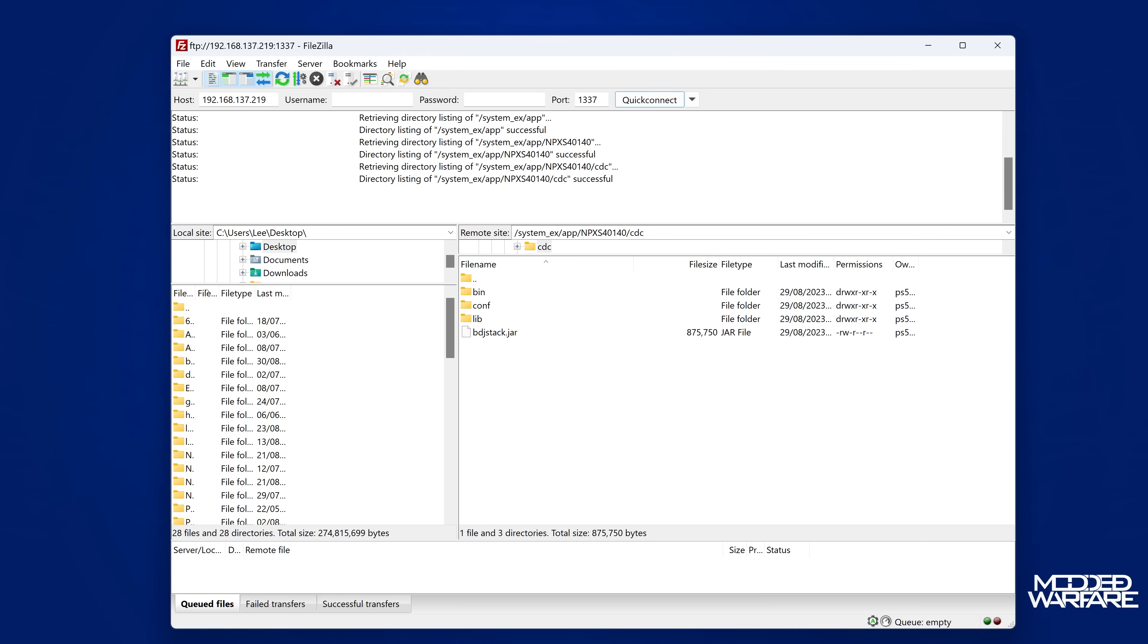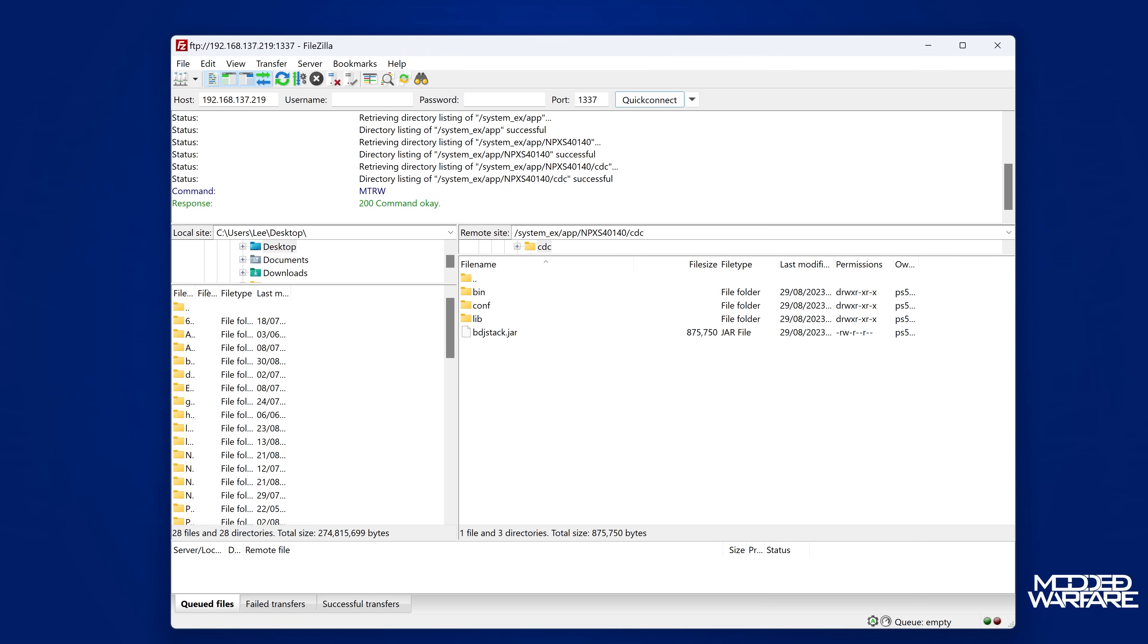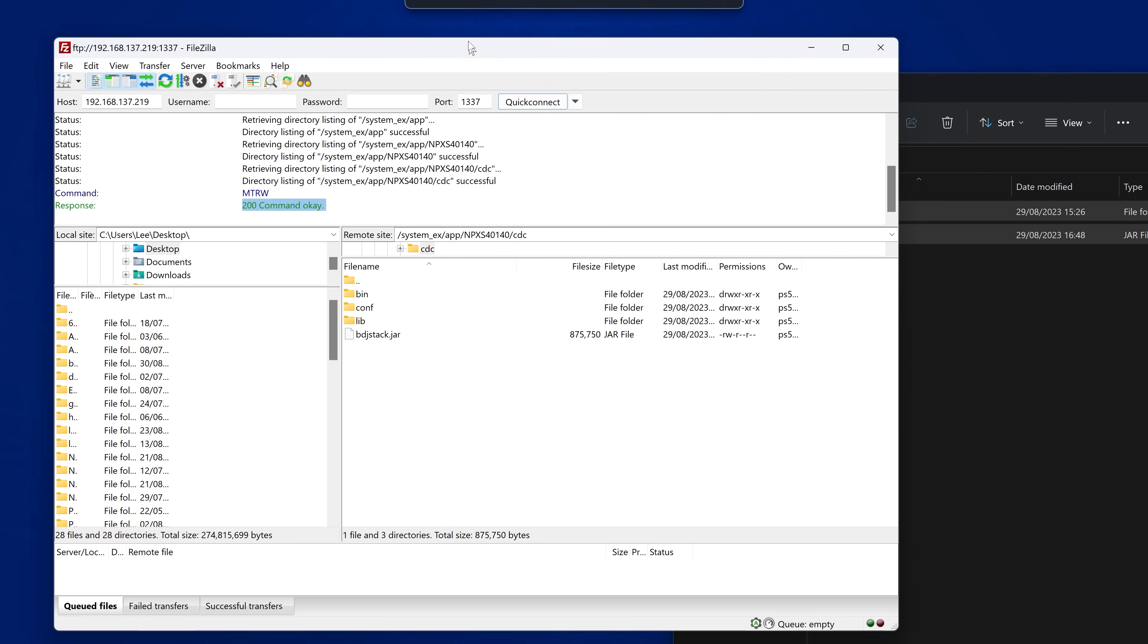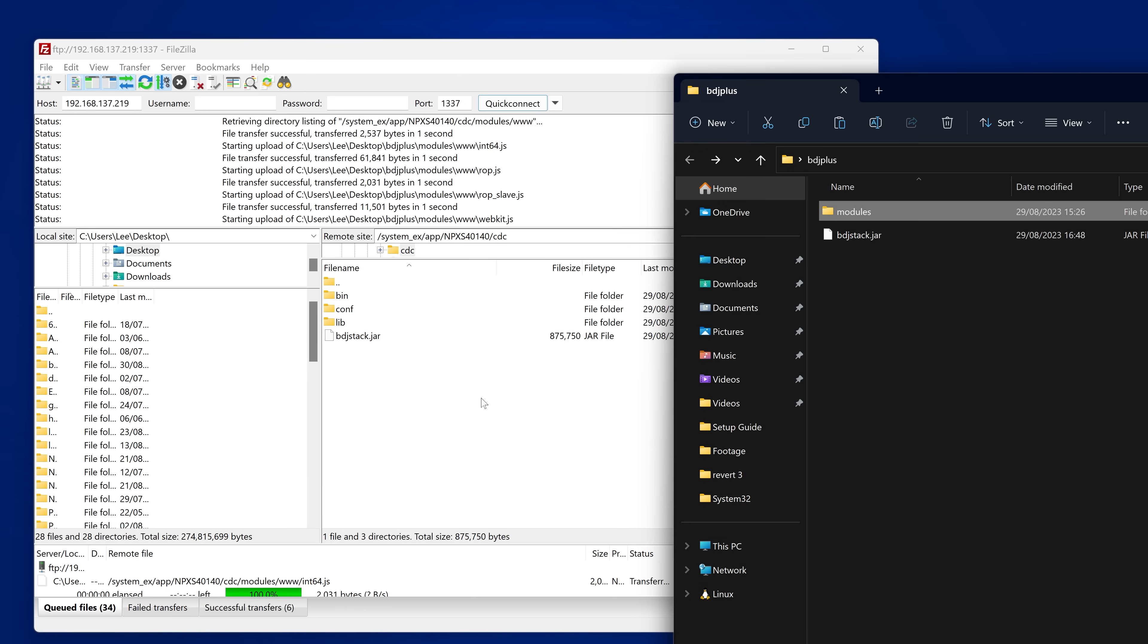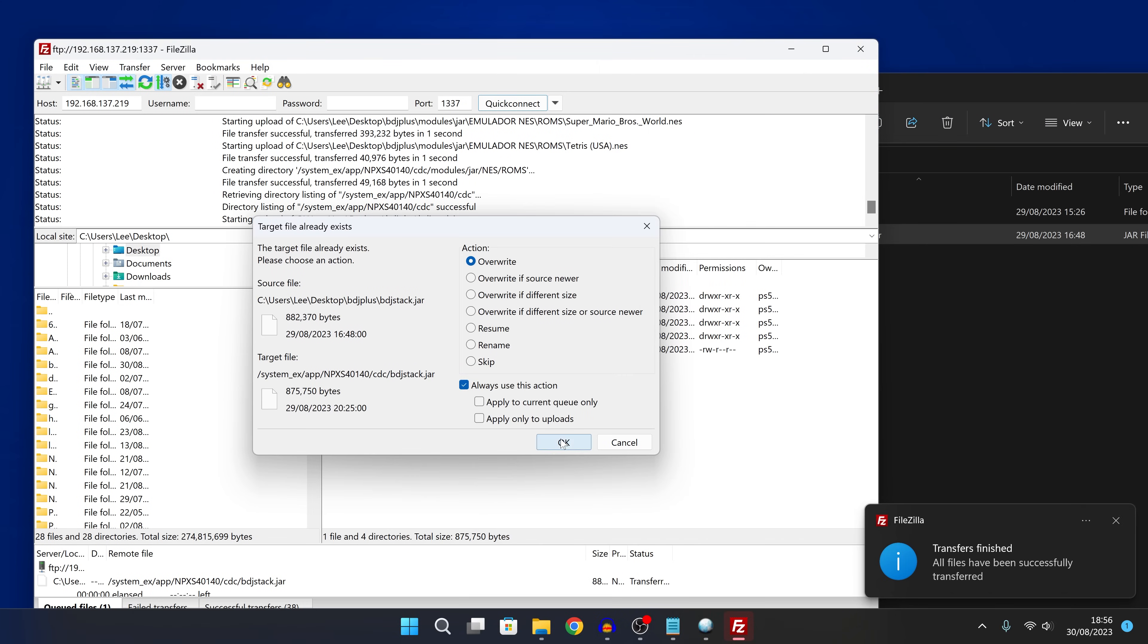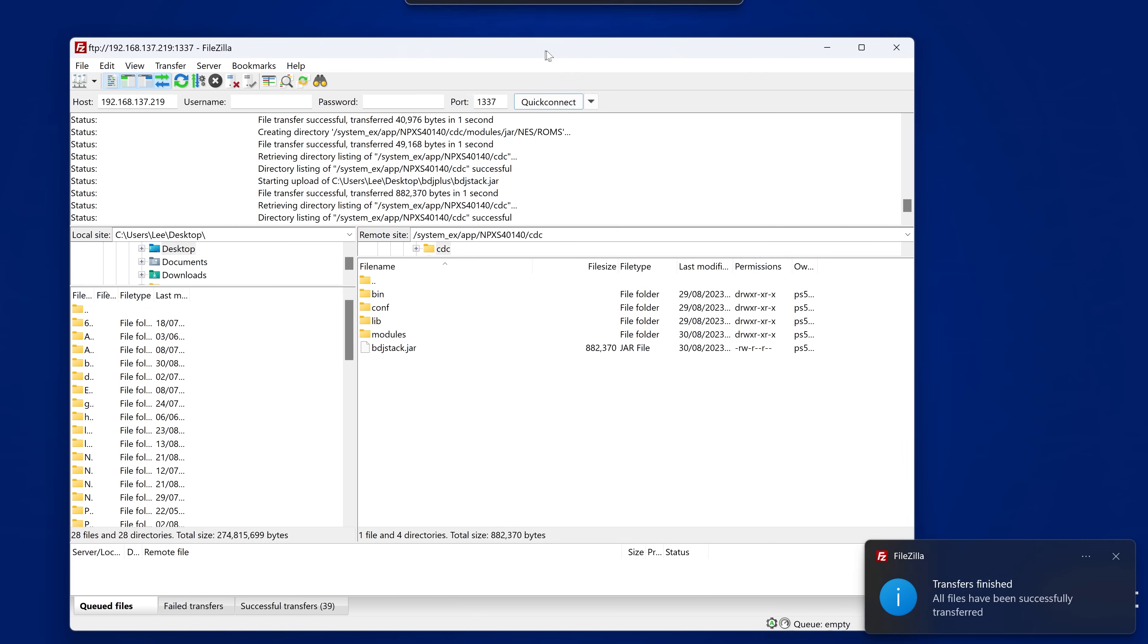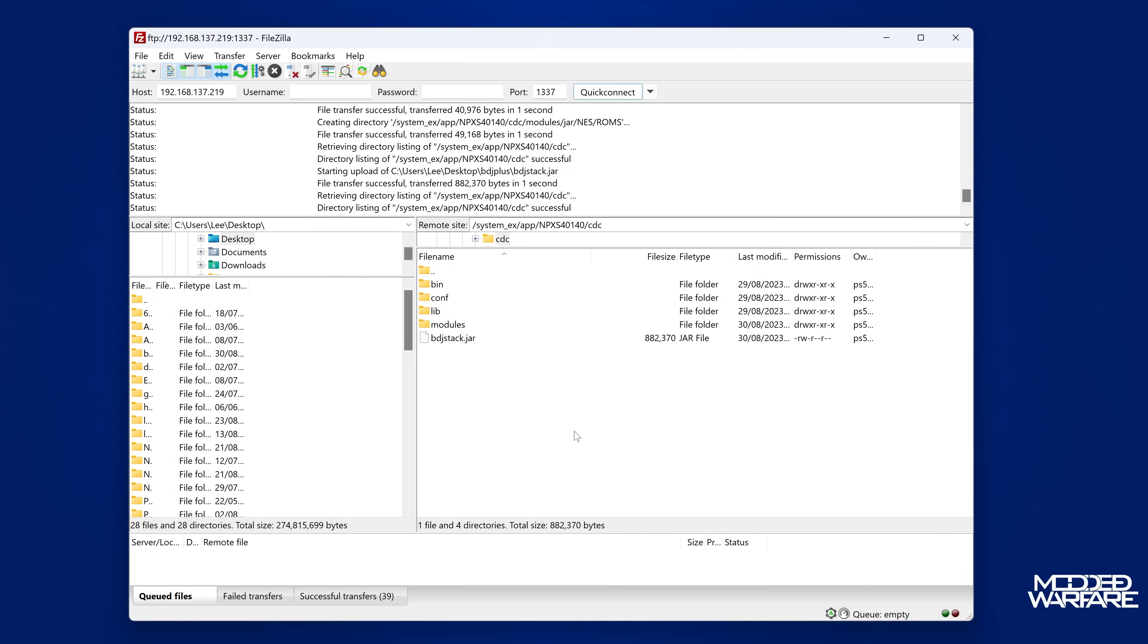So we need to enter a custom command here with this particular version of FTP that will give us write access to this directory. So what we need to do with FileZilla, I'm not sure the exact way that you do this on WinSCP, but with FileZilla, you just click up here in the log at the top, you right click and you enter a custom command. And then from here, you can type in mtrw and then click OK. And if it says command OK, then it has enabled write access to this location. So from here, we can now copy our folders in here. So if we go into BDJ plus, then what we're going to want to do here is we're going to want to copy in our modules folder into this location. We'll get that copied over. And then we also want to copy the bdjstack.jar file. And we'll copy that one in there as well and overwrite what's currently in there.